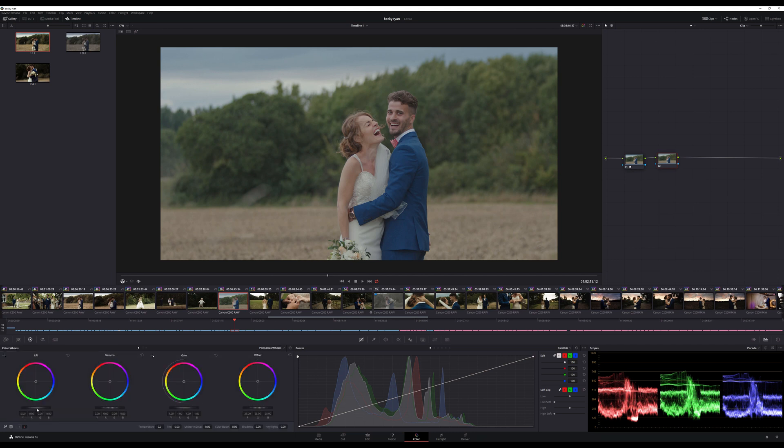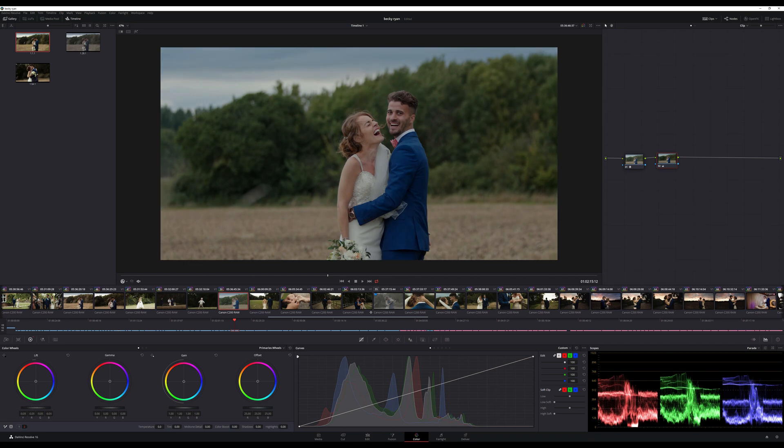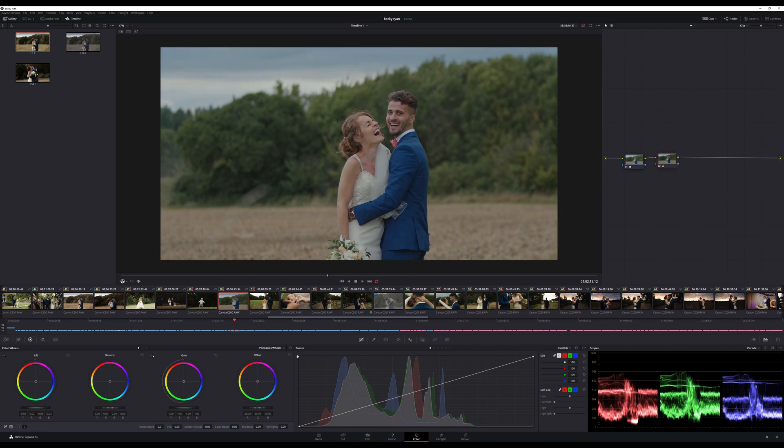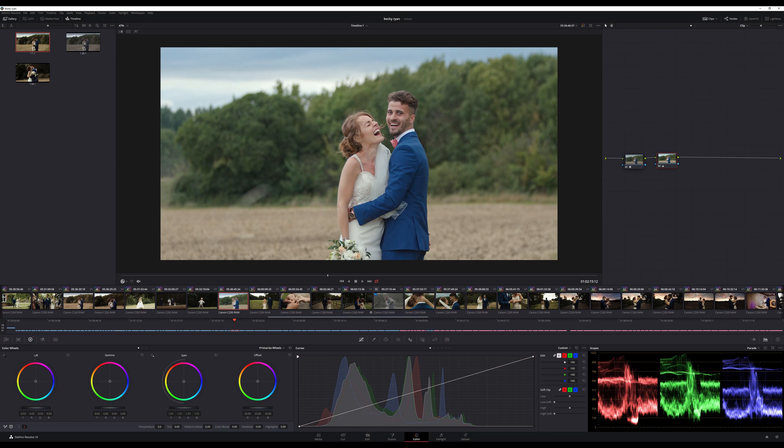So I always start with Lift, so bring your Lift down, make your darks dark, and then go to Gain and bring that up just below the clipping line.